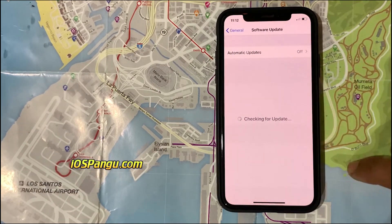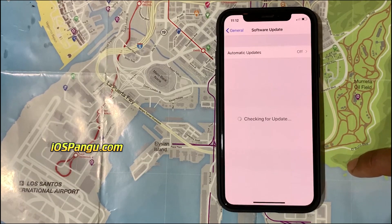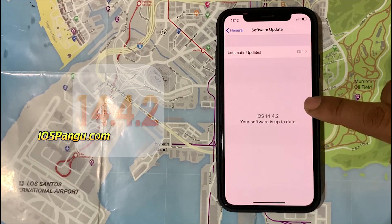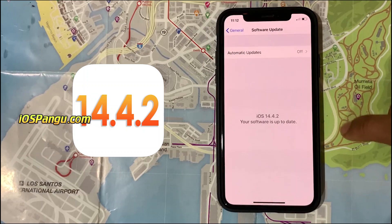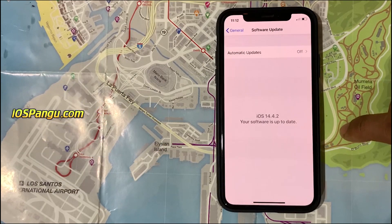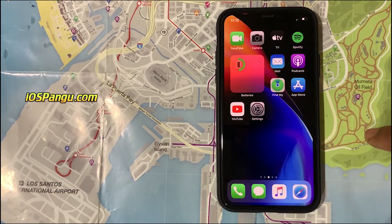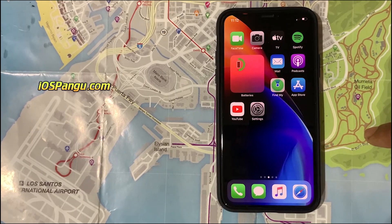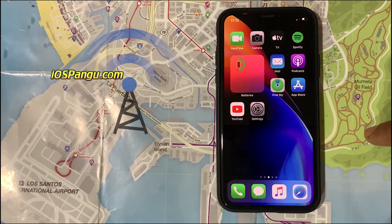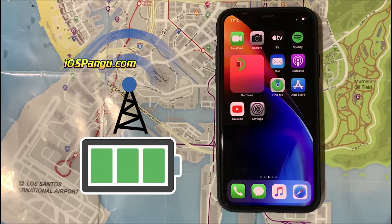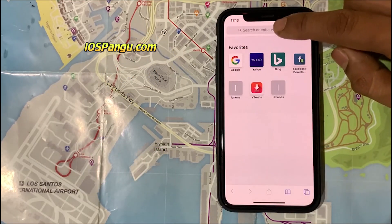Before we proceed, let me show you the current iOS version installed on my phone. As you can see, it's iOS 14.4.2. Please note that Pang is a web-based tool, meaning you do not need to install any software on your PC or Mac. Just make sure you have a strong internet connection and at least 50% battery. Now let's proceed to jailbreaking.